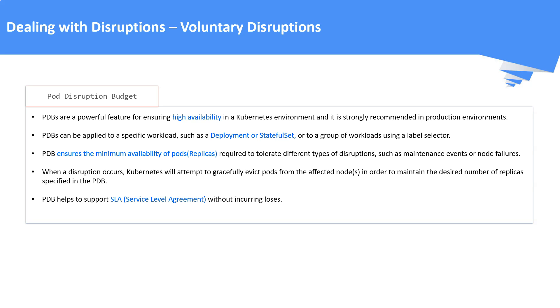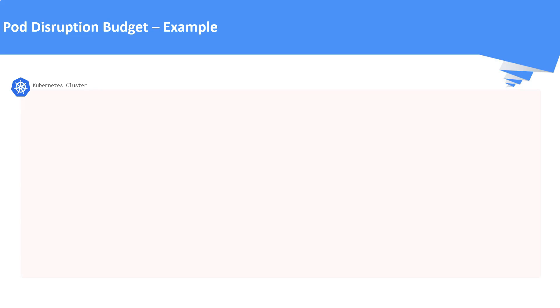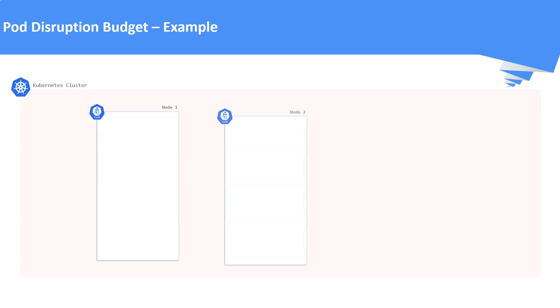The PDBs help us to support Service Level Agreement or SLA without incurring losses for our applications. Let us understand these PDBs a bit more with an example. Let us consider a Kubernetes cluster with three worker nodes, i.e. Node 1, Node 2 and Node 3.